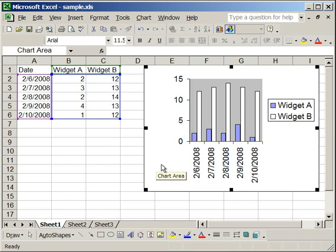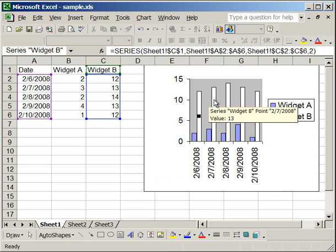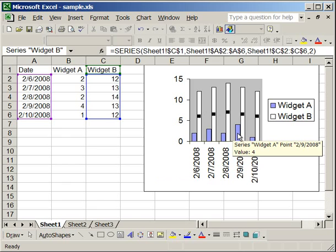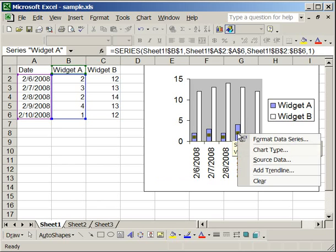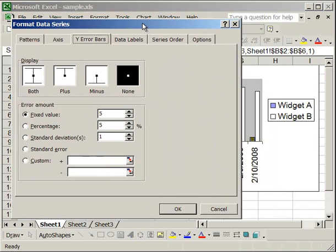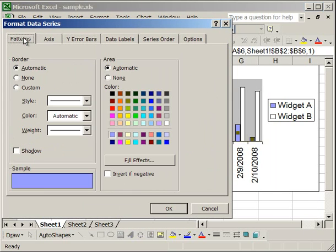Now, it's worth noting that this whole time, all I changed was the Widget B columns. The Widget A columns remain exactly the same. In order to change those, I have to click them, right-click, Format Data Series, and do everything that I did to the Widget B columns. So that's worth noting.